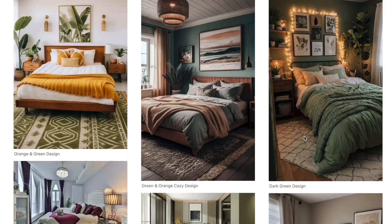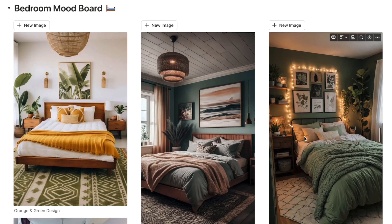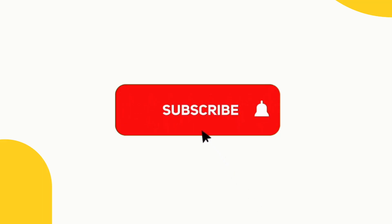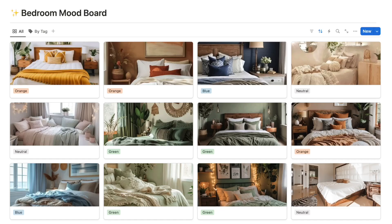In the rest of the video I'm going to be showing you how to build both of these mood boards. You can use the timestamps below if you want to skip to the correct section. If you're enjoying the video so far, don't forget to subscribe to the channel so you don't miss any upcoming Notion tutorials.